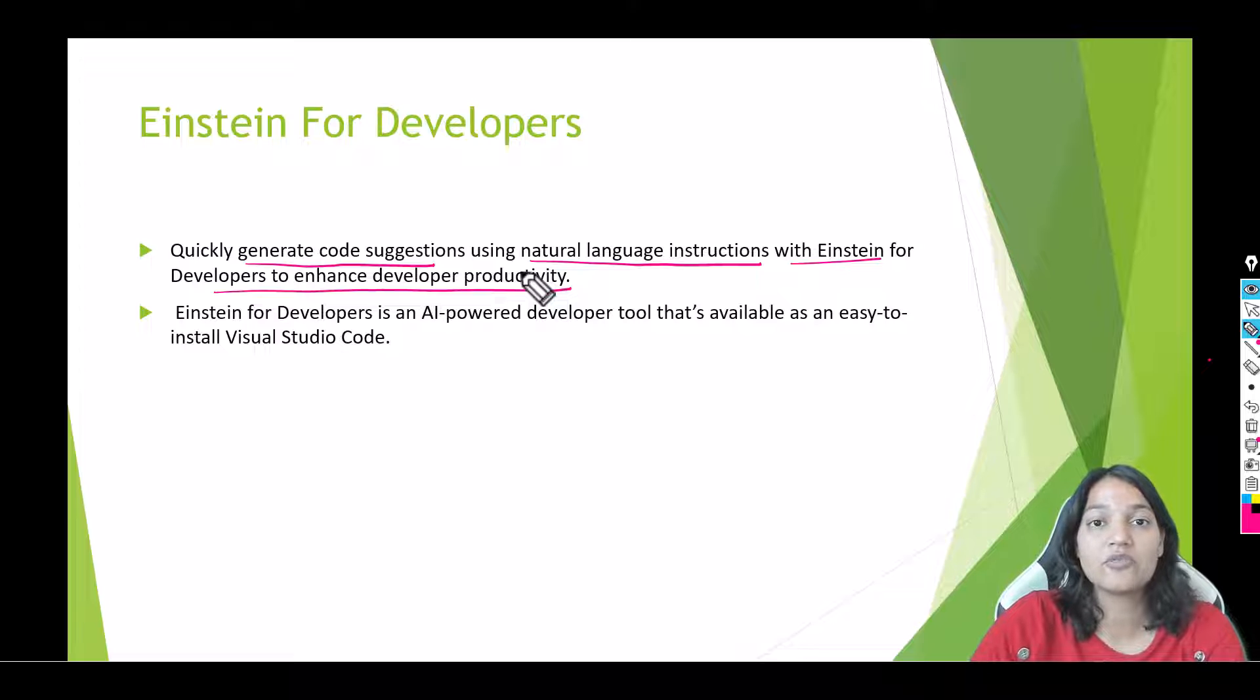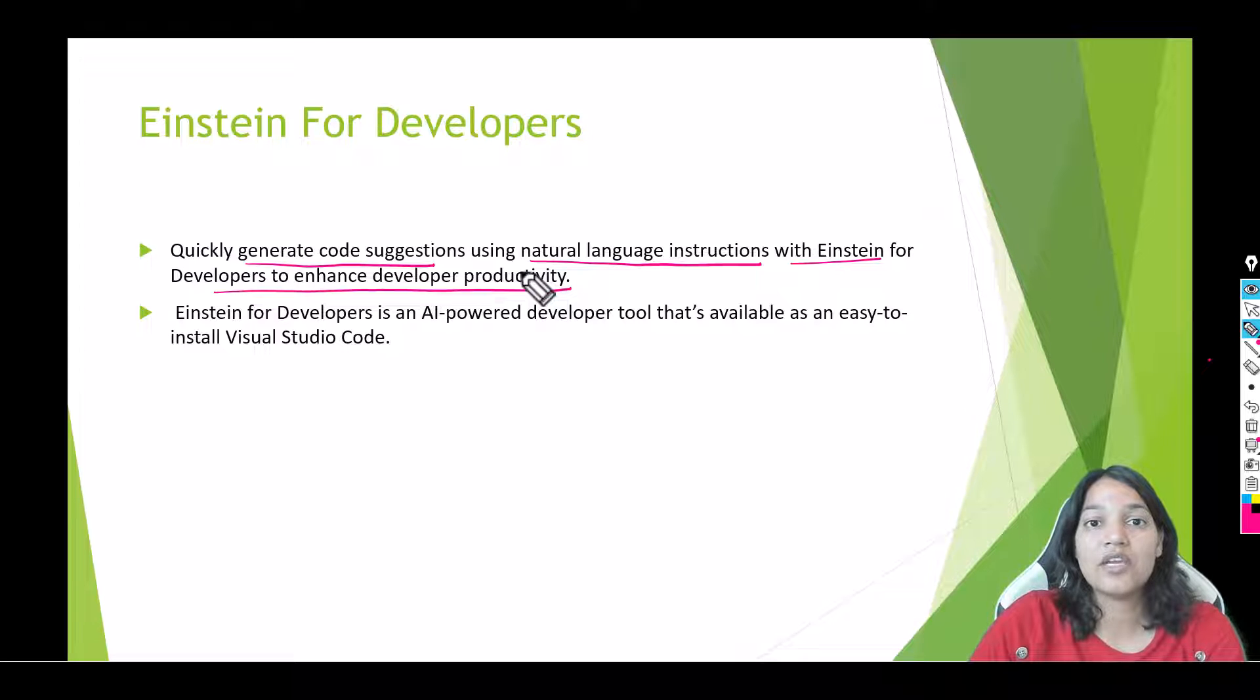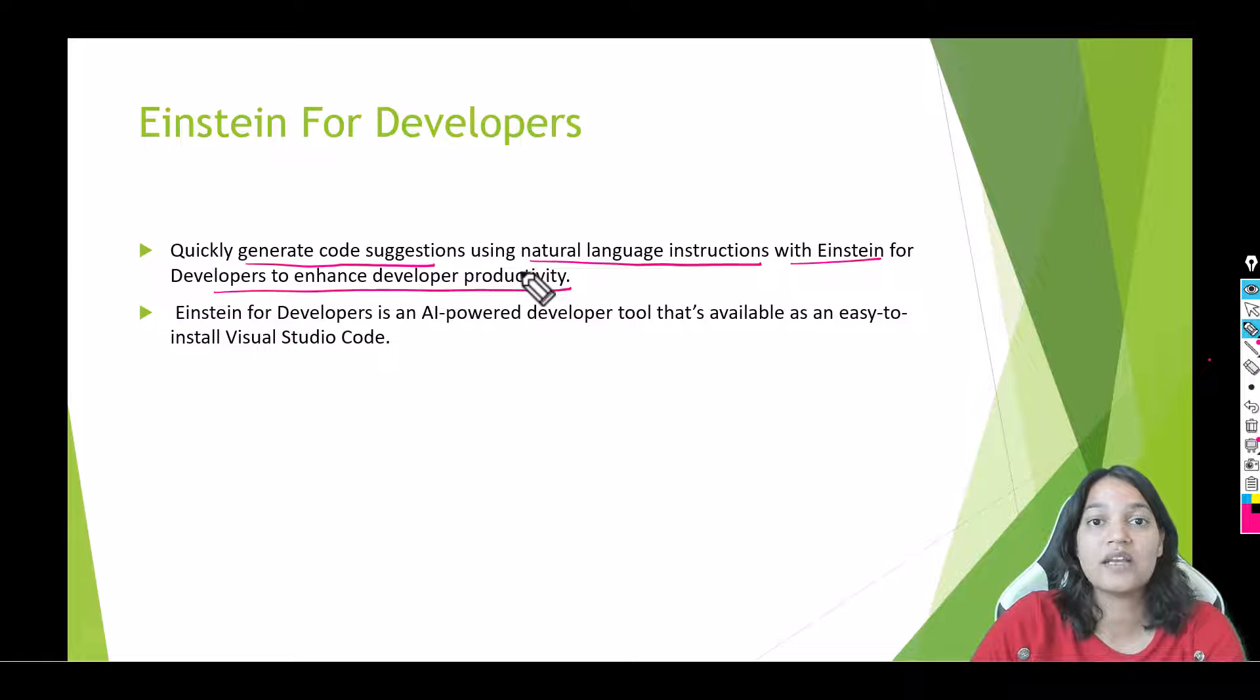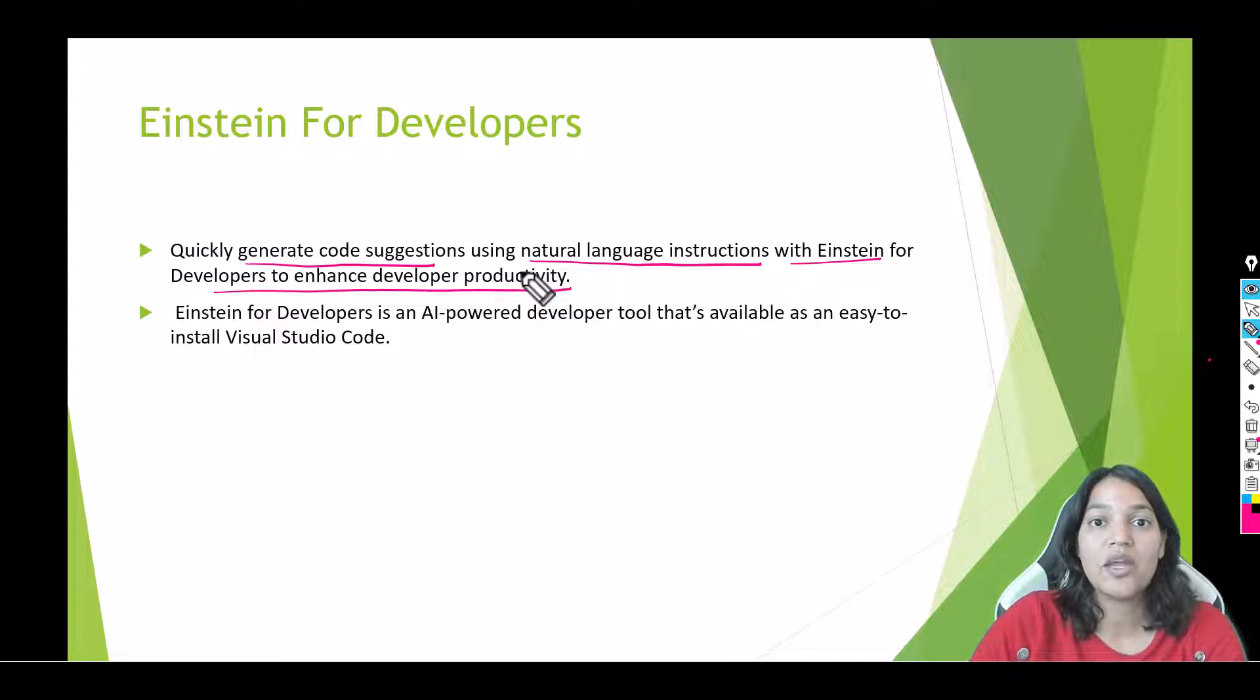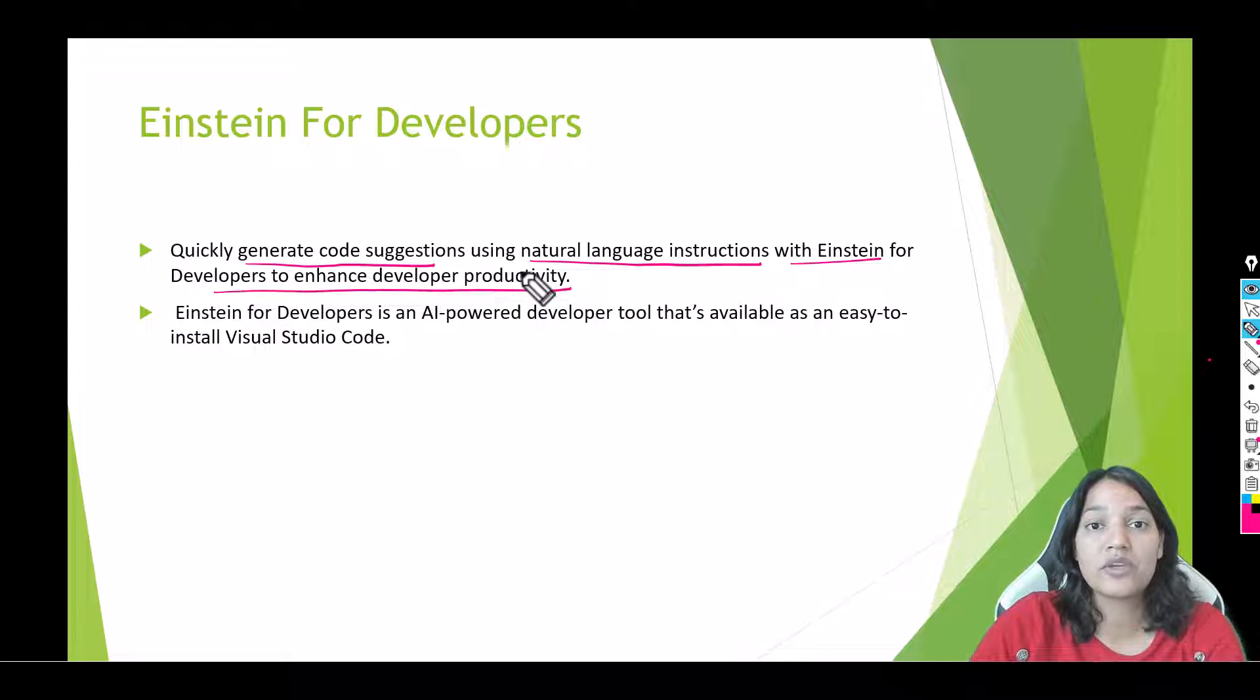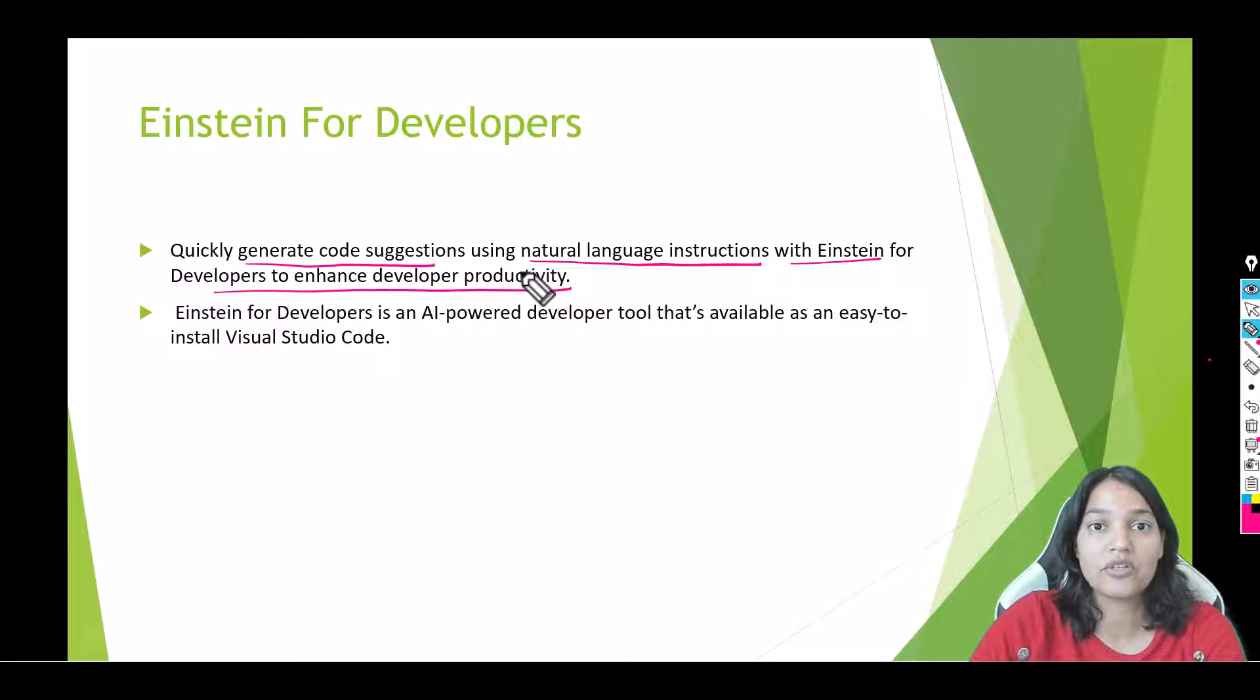You can tell it write me a trigger class that creates a contact every time an account gets created. You can write this kind of simple instructions and it will do all the work for you. It can write you an Apex class, it can write you an Apex method, it can write you a query, it can do anything you want it to do.